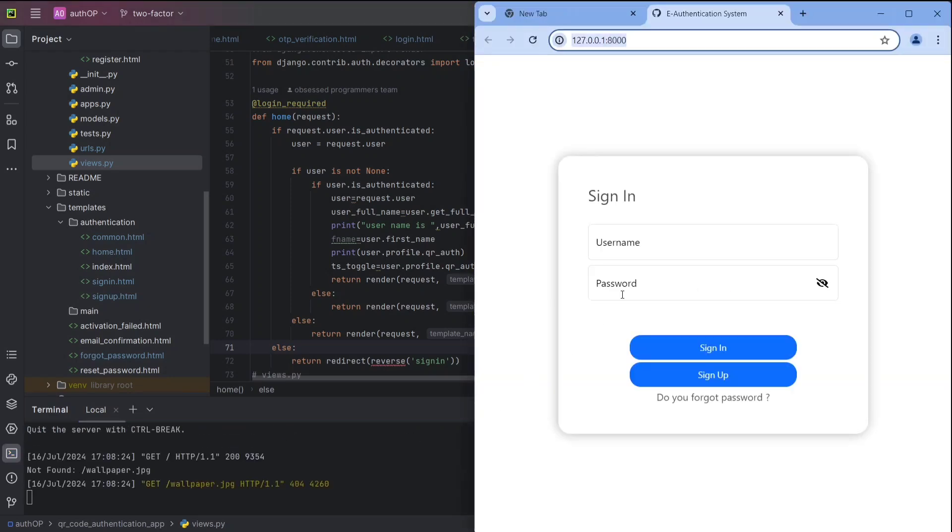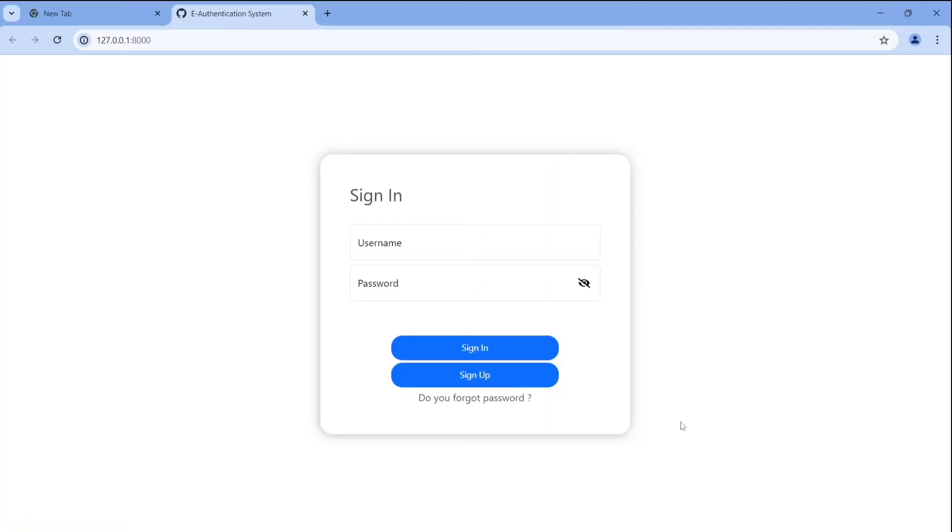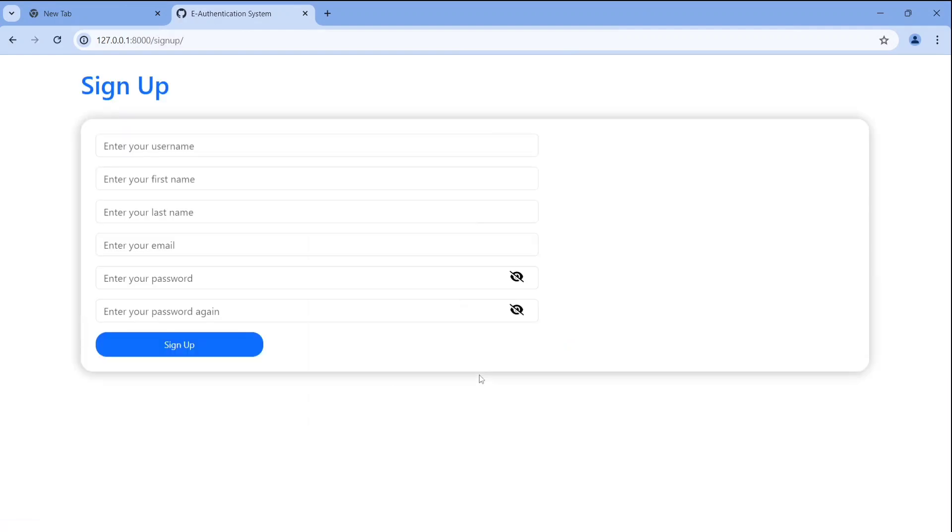Let me show you our project. So this is our sign-in interface of our project, but we don't have an account on this application. So first of all we need to create an account. So click on sign up.